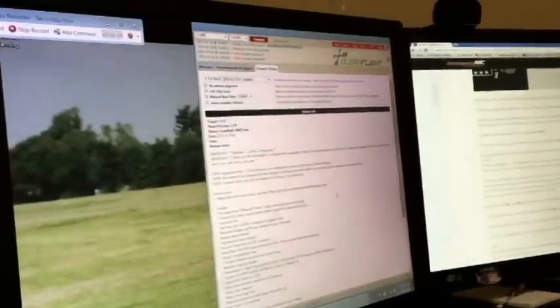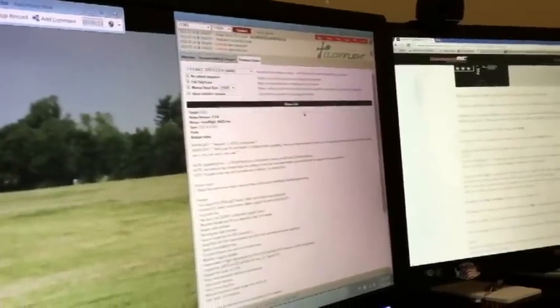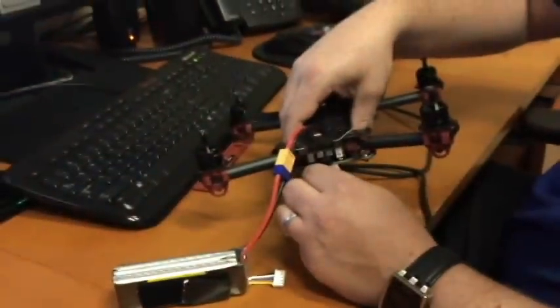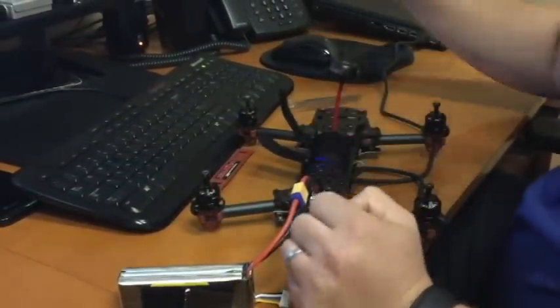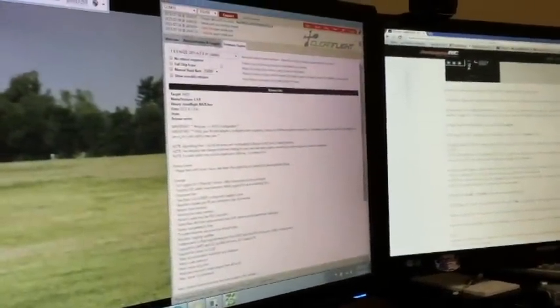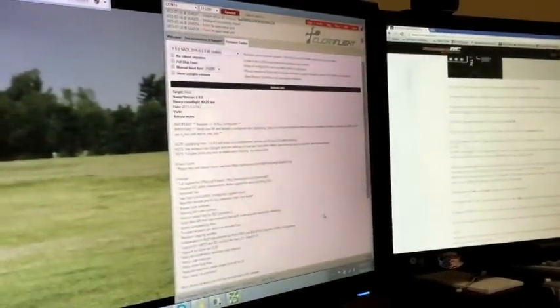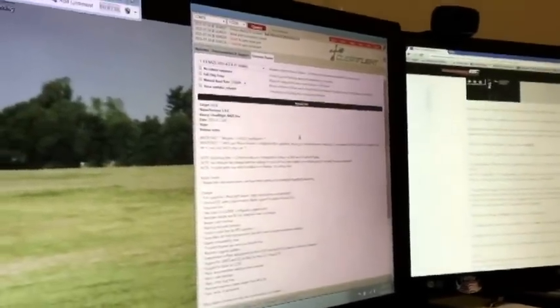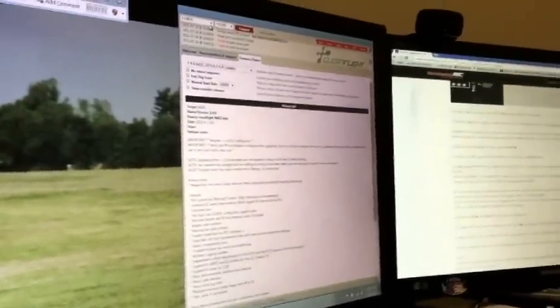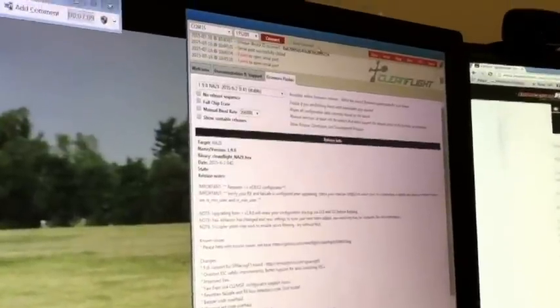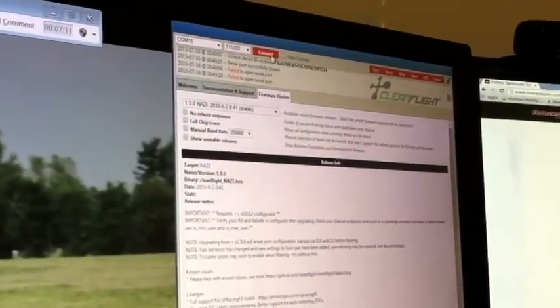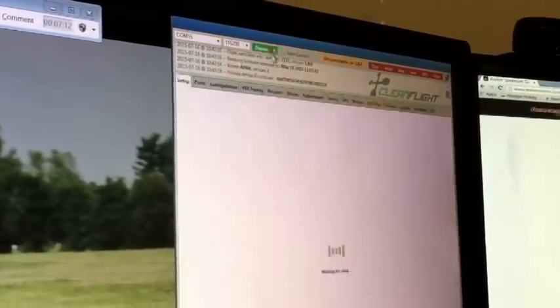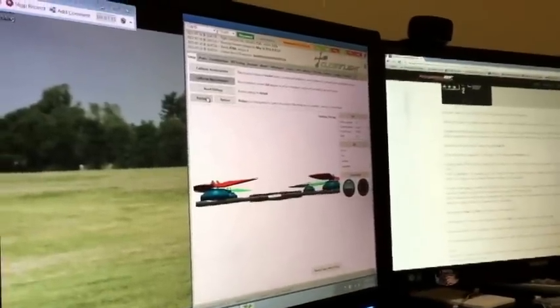Now I'm going to connect the USB up to the Vortex. If you haven't connected the Vortex via USB yet, you have the driver installation going on. The driver is in the install with the RC tools. So it automatically selected my COM port. What I did is I connected to CleanFlight, backed up the default settings just so I had them in case anything went wrong.